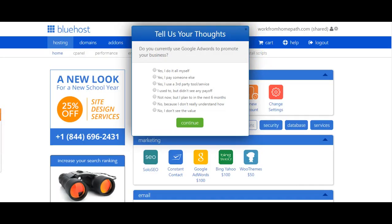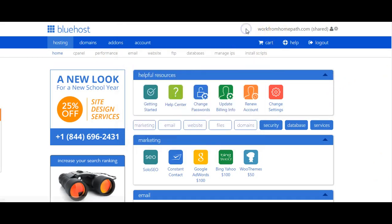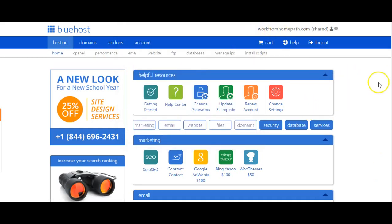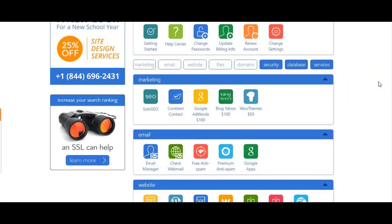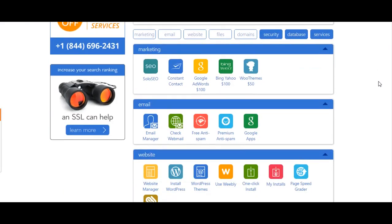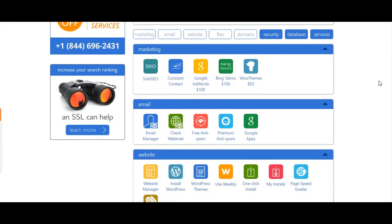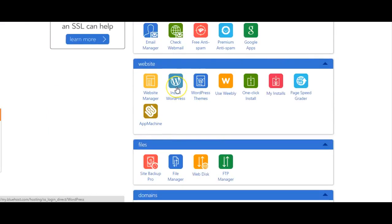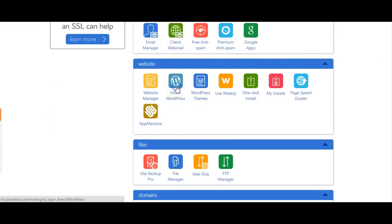So now you will actually land on your Bluehost dashboard. You'll see some pop-ups there that you would just want to exit out of for right now. The first thing that you'll do is go down to WordPress and click right here Install WordPress.